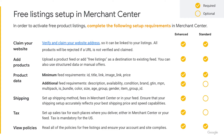Let's continue to walk through the process of setting up free listings in Merchant Center. Step one: verify and claim your website address so it can be linked to your listings. All products will be rejected if a URL is not verified. We have some follow-up slides to thoroughly discuss this process.